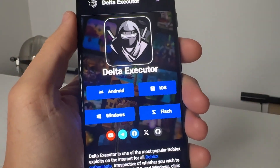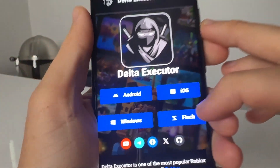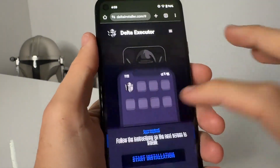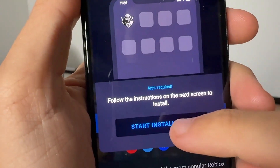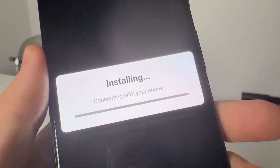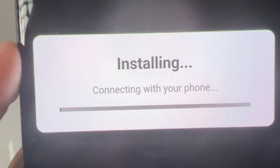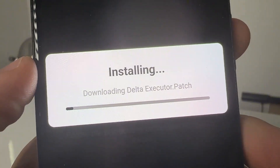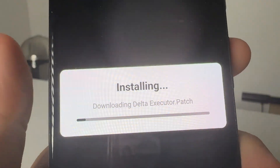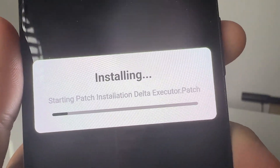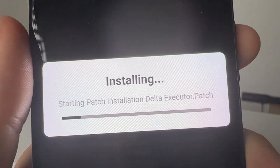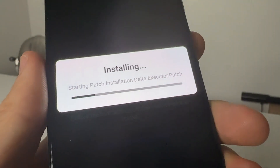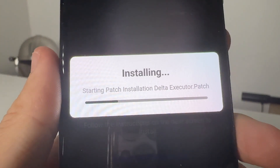It is all one word. Once you guys are there, go ahead and either select Android or iOS, whichever one you're on. I'm on Android right now, so I select Android and press Start Installation. We're going to go ahead and wait for this to finish installing — it should take about one minute for Delta Executor to install and get the patch installation ready. It shouldn't take too long at all.